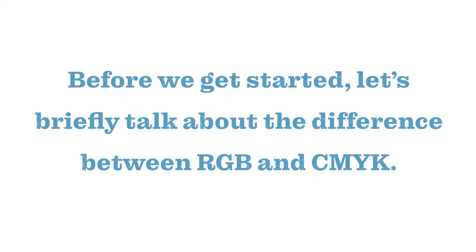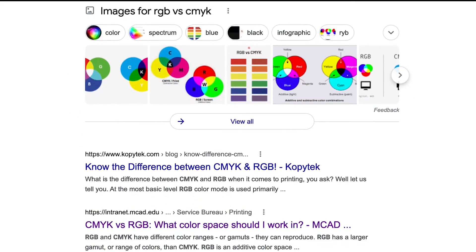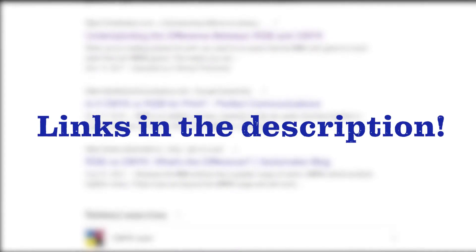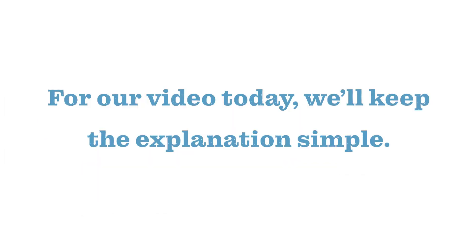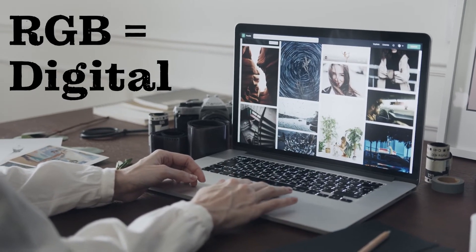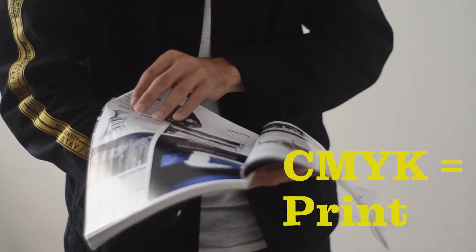Before we get started, let's briefly talk about the difference between RGB and CMYK. There are many sources online about the technical differences between the two, so we'll link some in the description below. For our video today, we'll keep the explanation simple. More or less, RGB is meant for digital work while CMYK is meant for printed work.